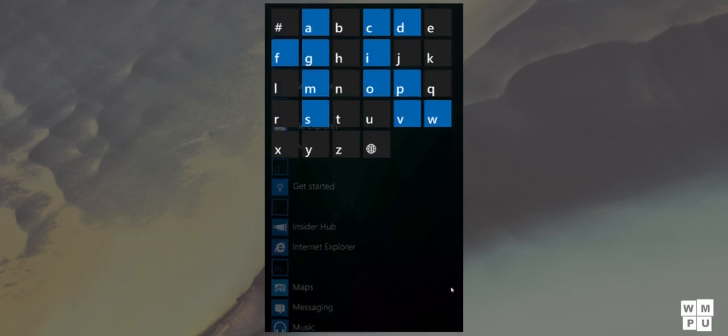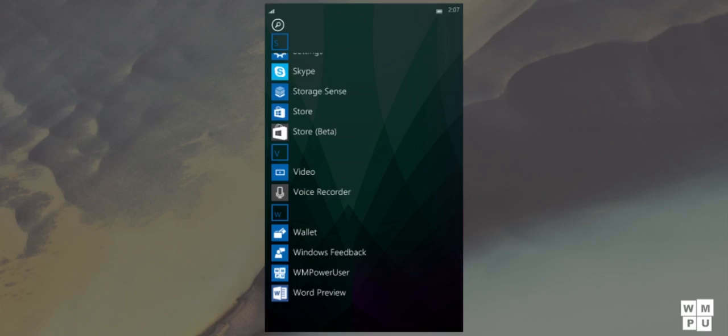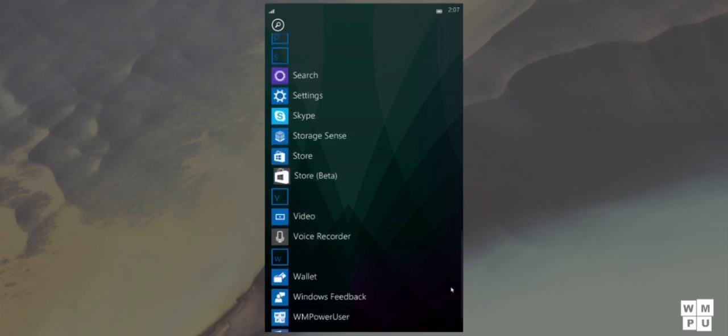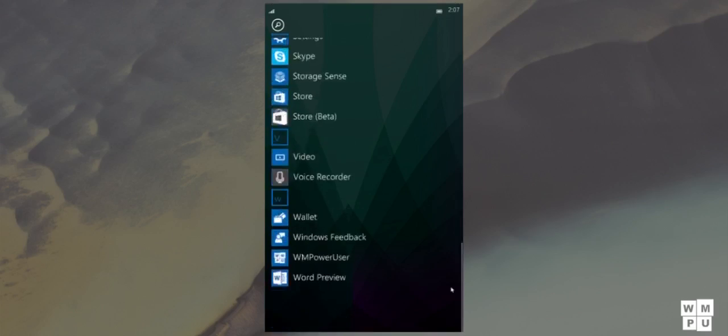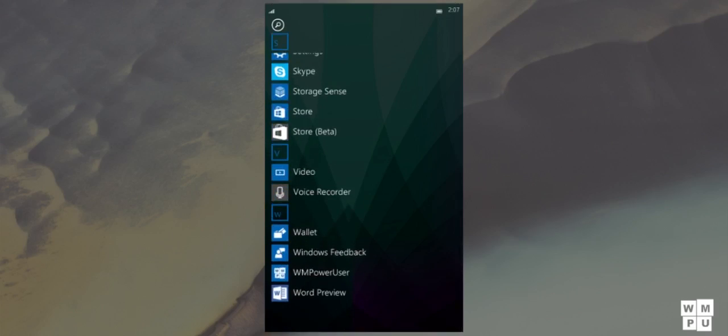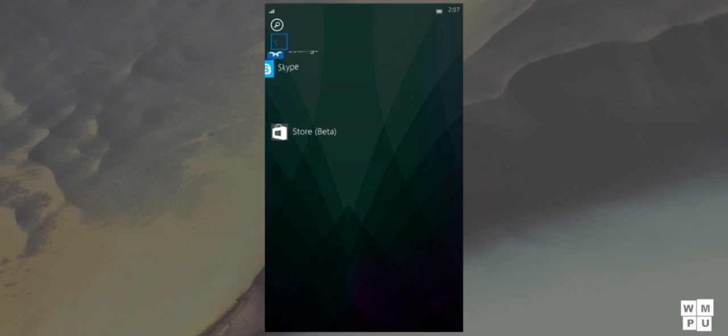First of all, the start screen is the same, but its personalization options are much more compared to build 10,052.